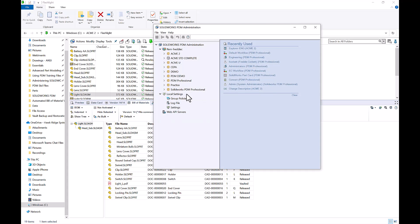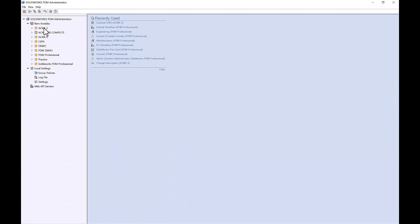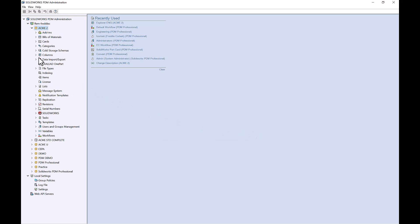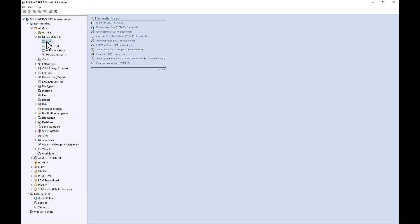To do so, we'll go ahead and activate the admin tool. Inside of the admin tool, if I go ahead and log in, we can see that we have a Bill of Materials node. I can see I have my regular BOM view as well as that manager BOM view. These can be created and customized to show whatever information is important to you. For this example, we'll be using the manager BOM — you could create whatever Bill of Materials view you'd like inside of the admin tool.